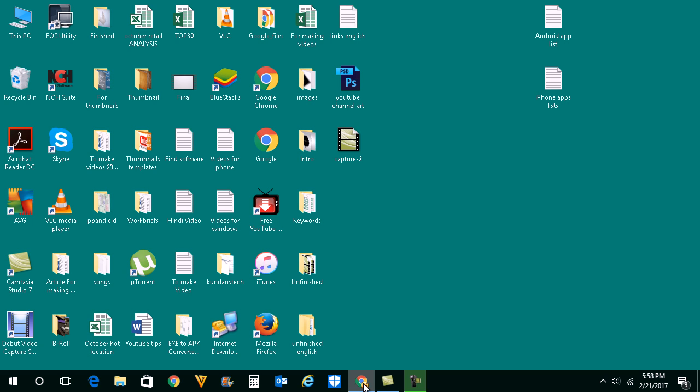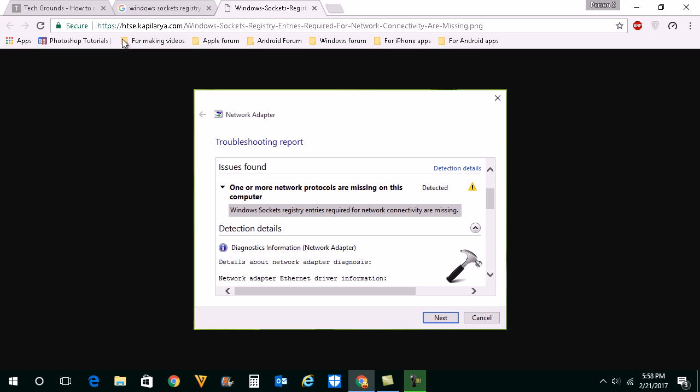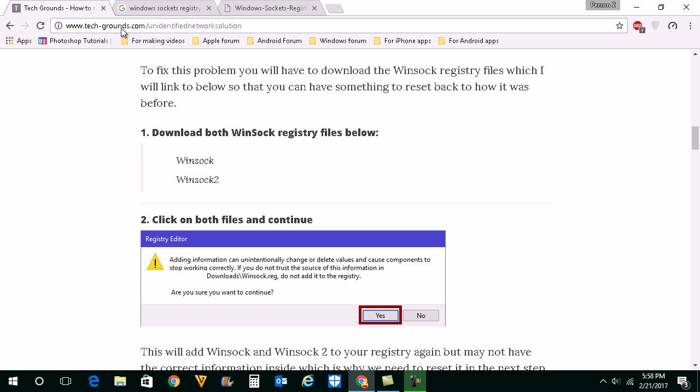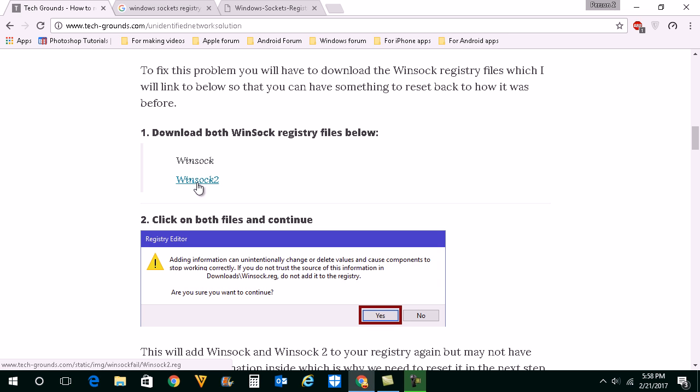How you will download is you will go to this website techgrounds.com and I will link this website in the description box also. When you come to this website you can see download both Winsock registry files below and you will see the links here.